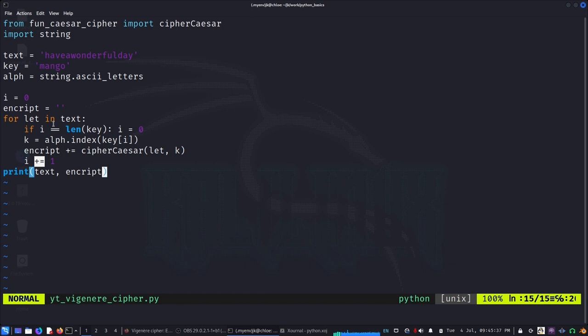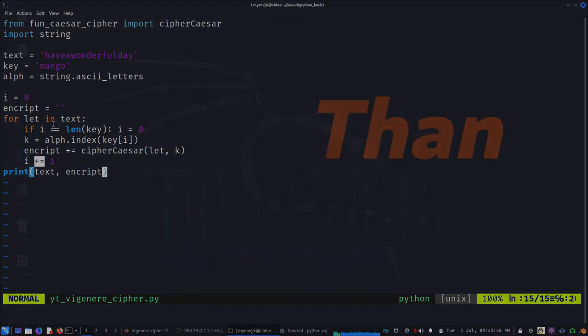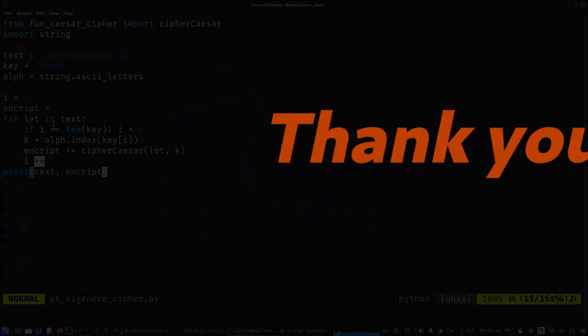So I believe it was easy to follow and we have coded Vigenère cipher. Thank you very much for watching.